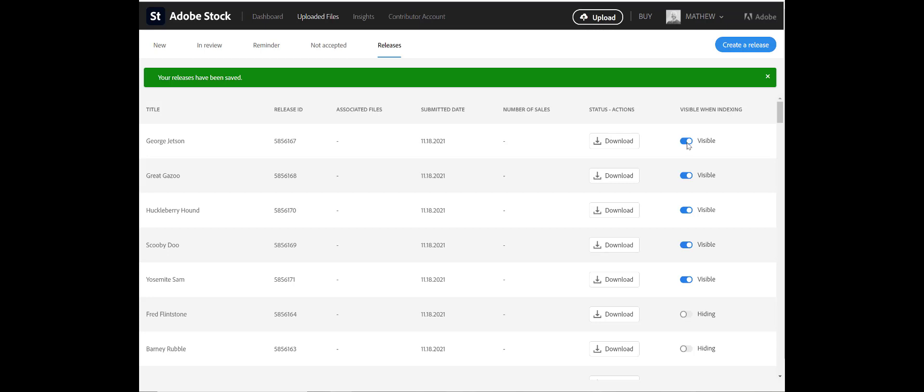That's all there is to it. Thanks for watching.